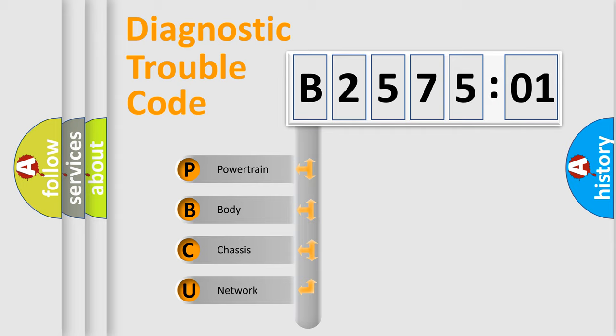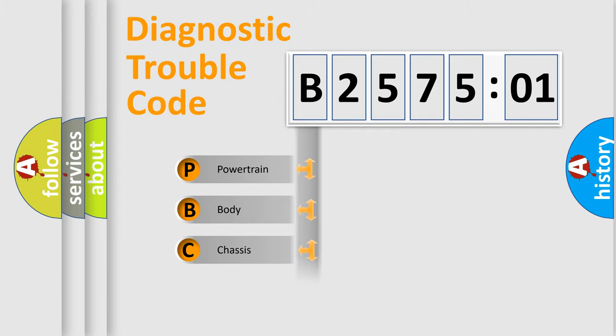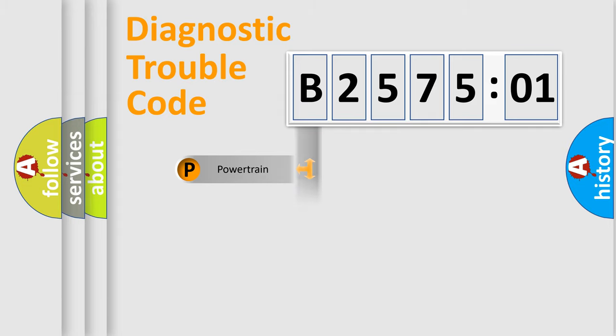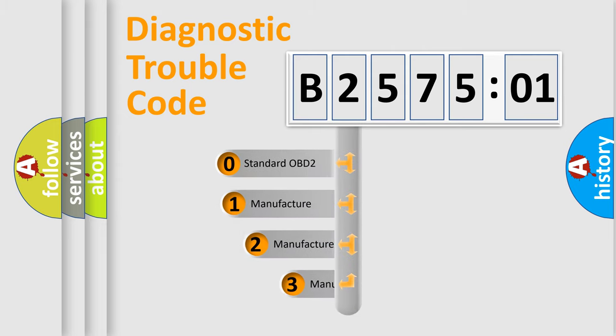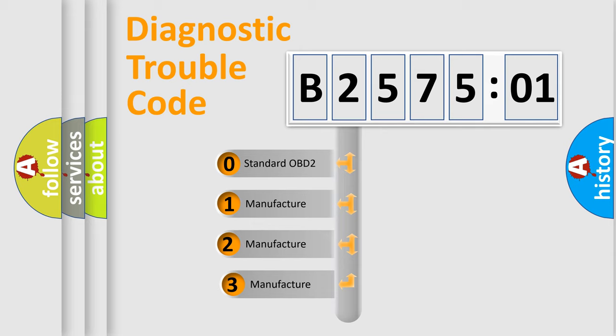We divide the electric system of automobile into four basic units: Powertrain, Body, Chassis, and Network. This distribution is defined in the first character code.